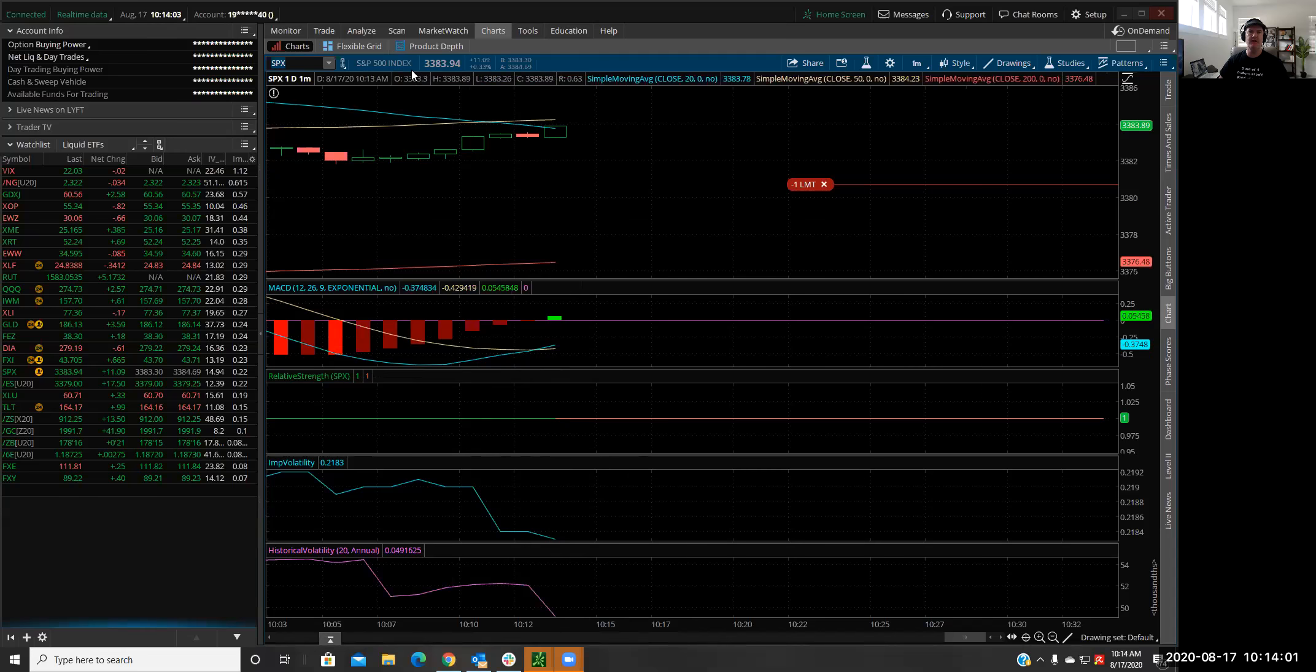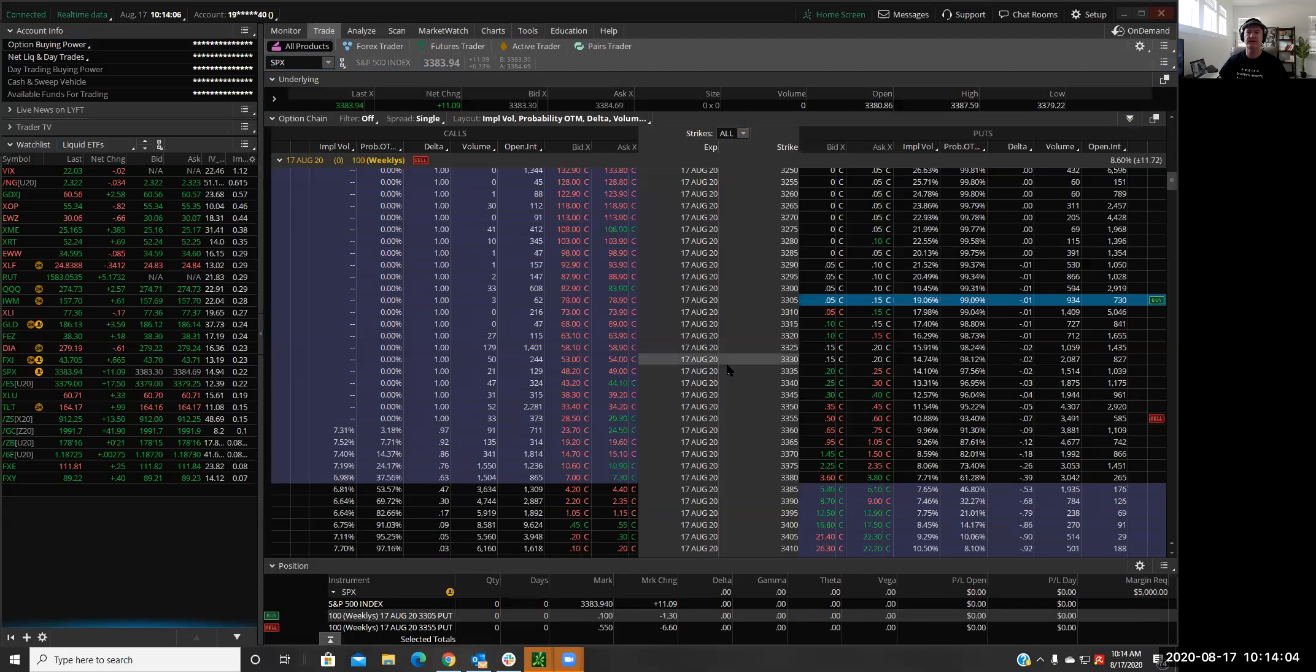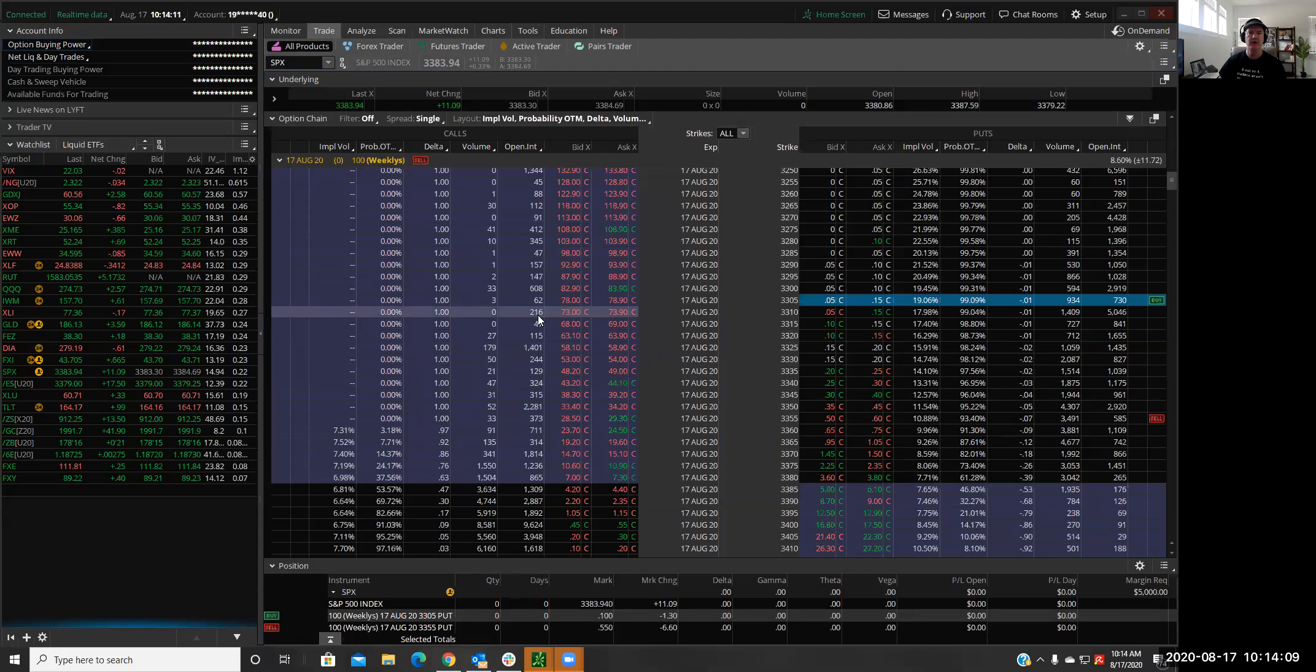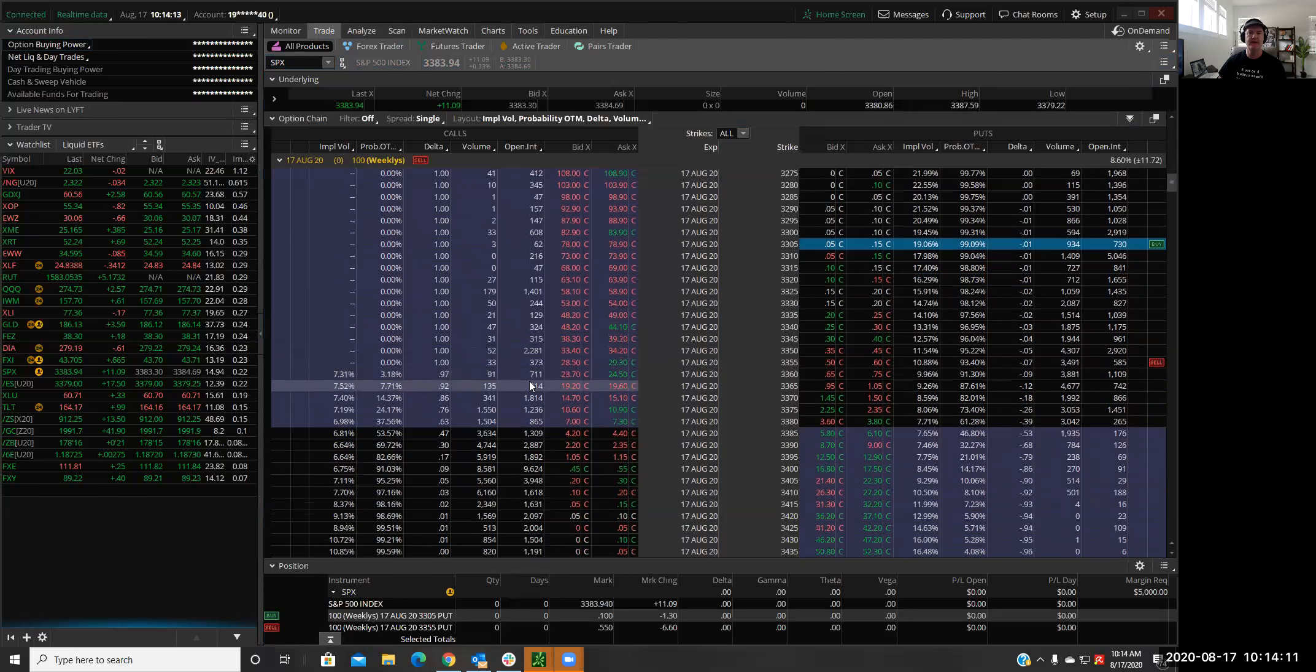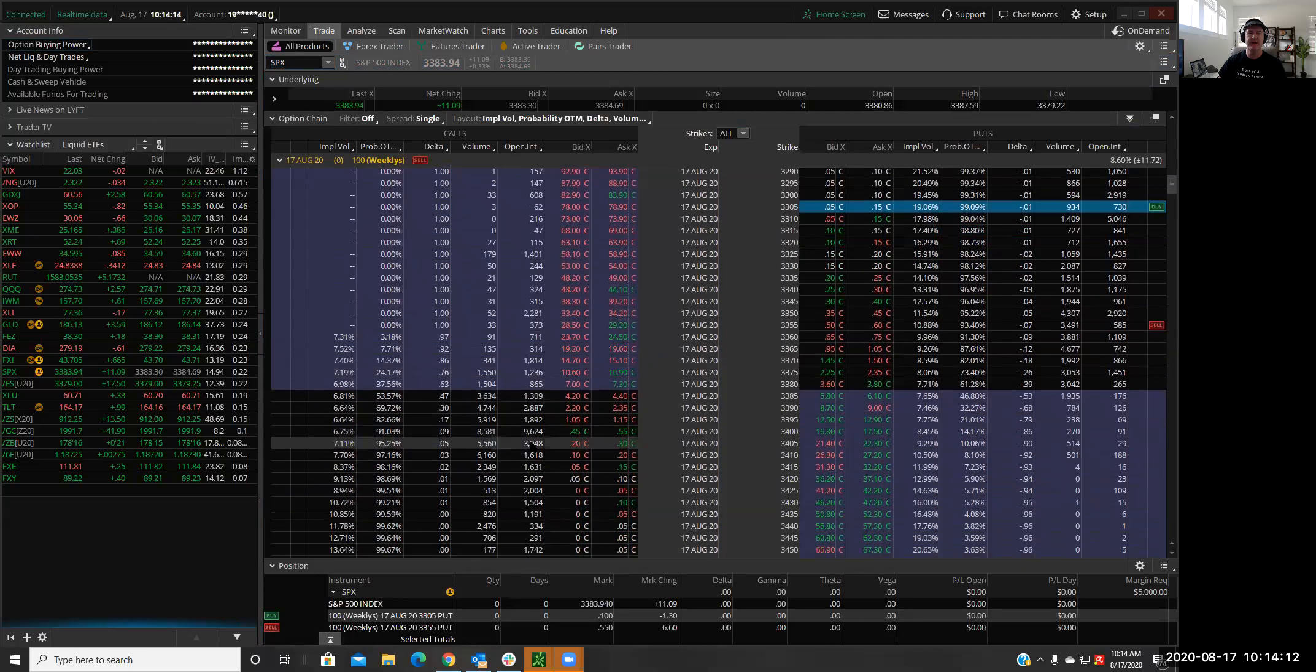I'm going to look at selling some calls here in SPX, kind of the call side of an iron condor. So I'm going to look down here at around the nine delta. That's kind of my sweet spot. I'm going to buy a wing that's about a nickel away.